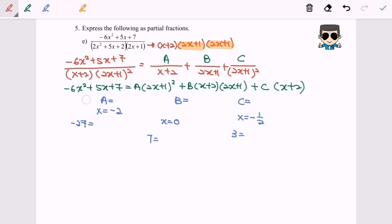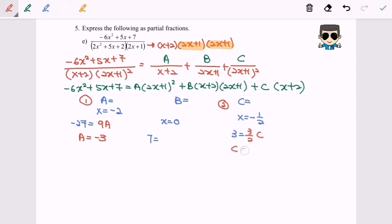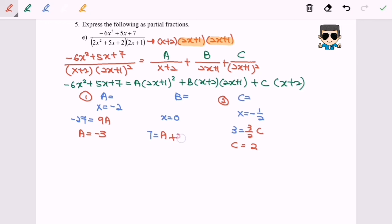To find A, substitute x = −2: the left-hand side is −27, giving 9A, so A = −3. To find C, substitute x = −1/2: the left-hand side is 3, giving (3/2)C, so C = 2. To find B, substitute x = 0: the right-hand side becomes A + 2B + 2C. Substituting A = −3 and C = 2 gives 4, so −3 + 4 = 1, and then 6 = 2B, giving B = 3.